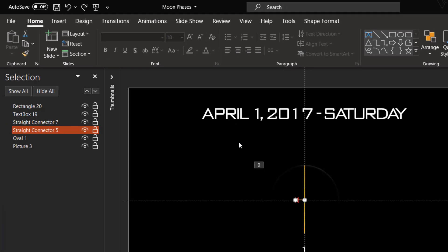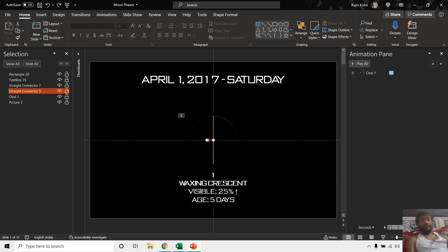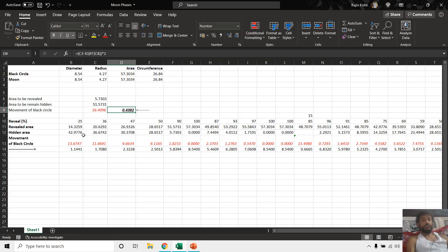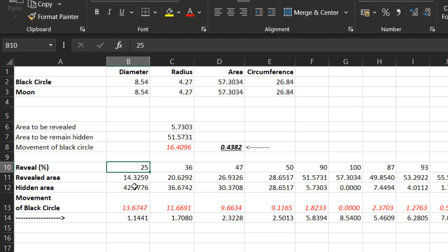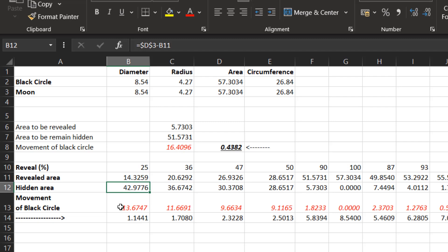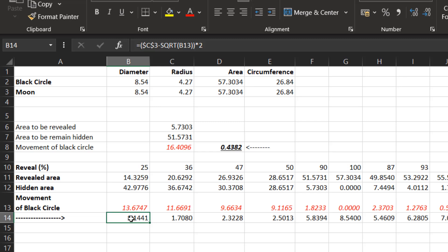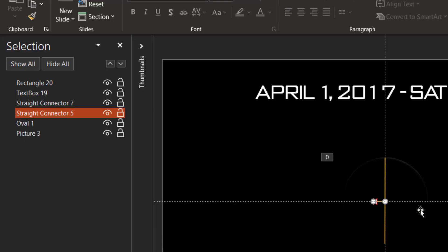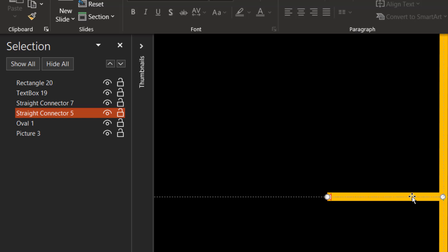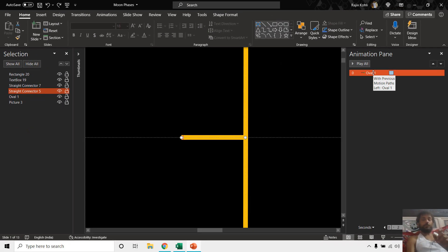As a real example, on April 1st, 2017, the moon age was 5 days and visibility was 25%. To calculate how much of the moon area to reveal, we use the same formulas as described. Basically, we calculate the length of the horizontal line visible in the presentation — we need to determine that length in inches, and according to that we define the length of the left motion path.